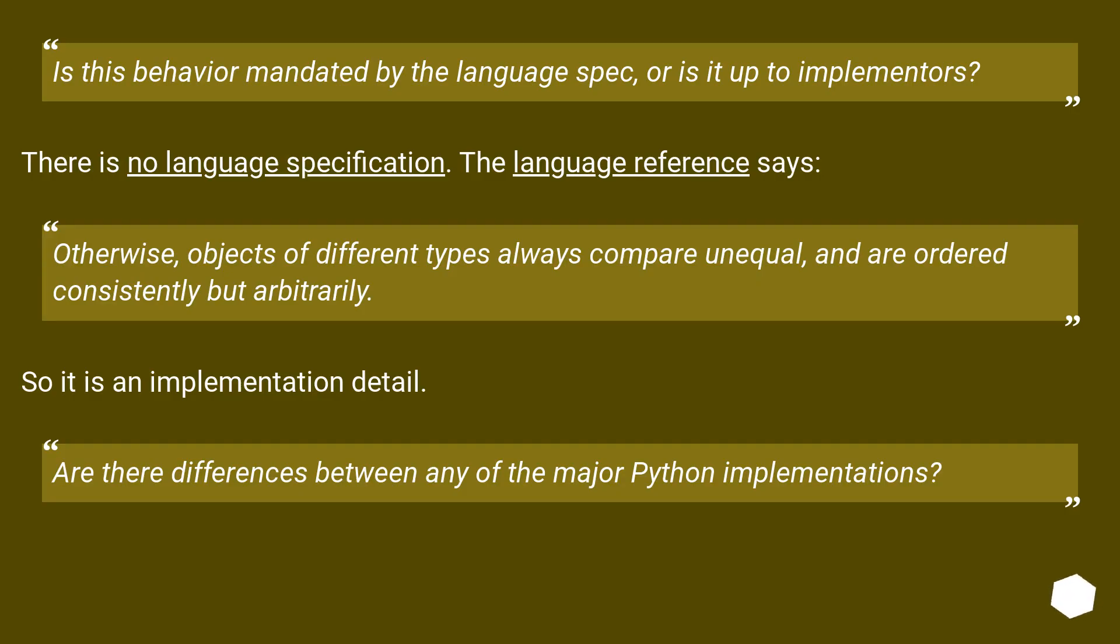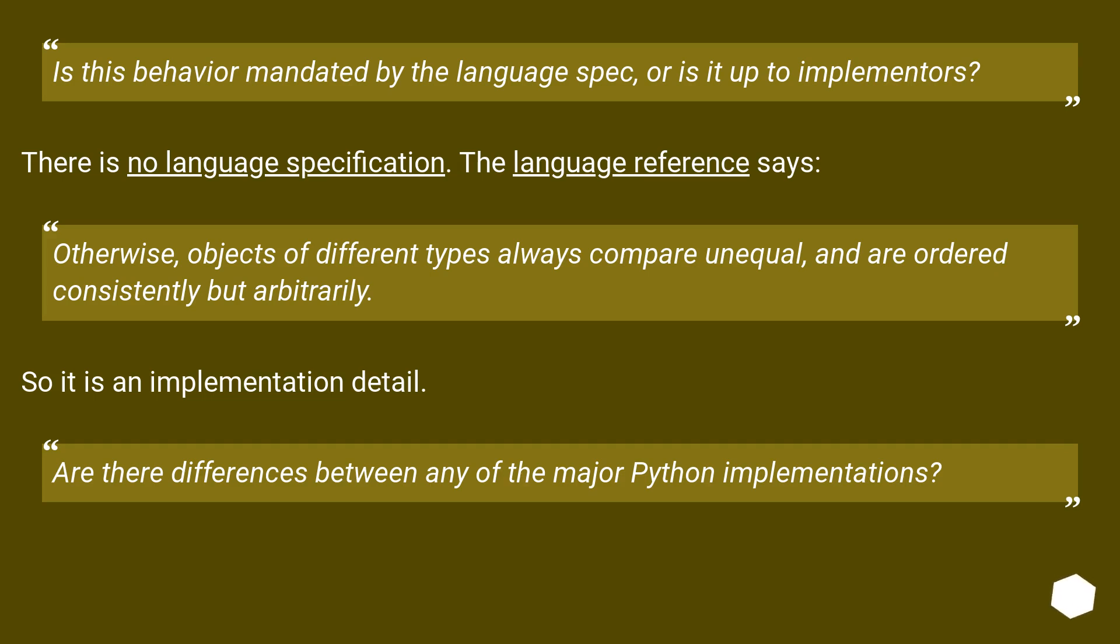Is this behavior mandated by the language spec, or is it up to implementers? There is no language specification. The language reference says: Otherwise, objects of different types always compare unequal, and are ordered consistently but arbitrarily. So it is an implementation detail.